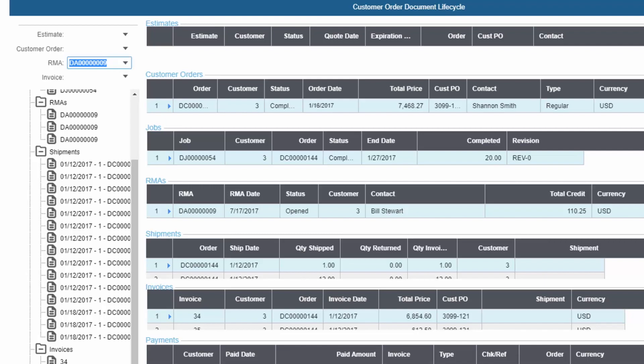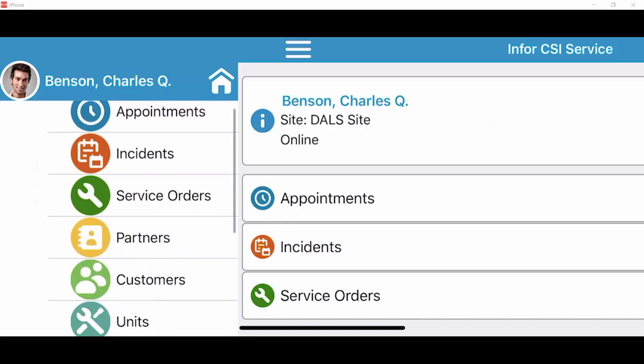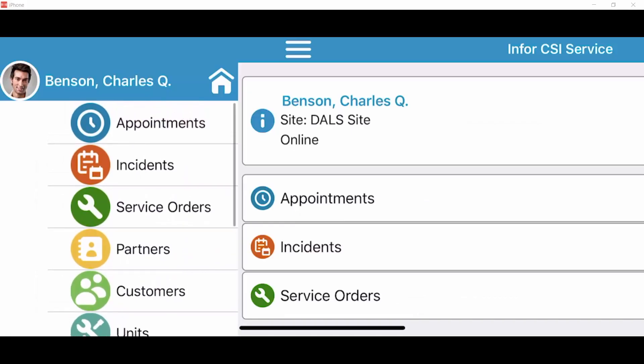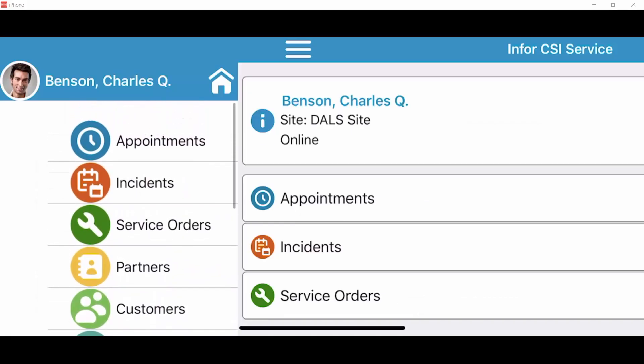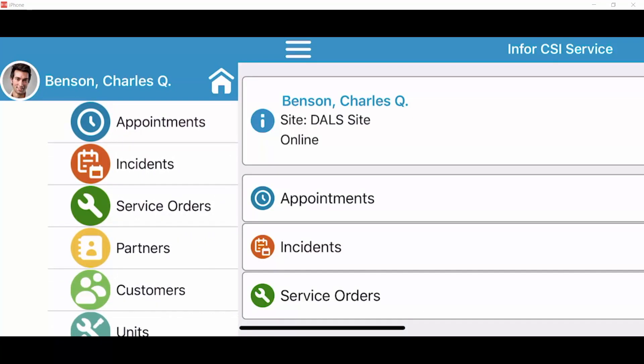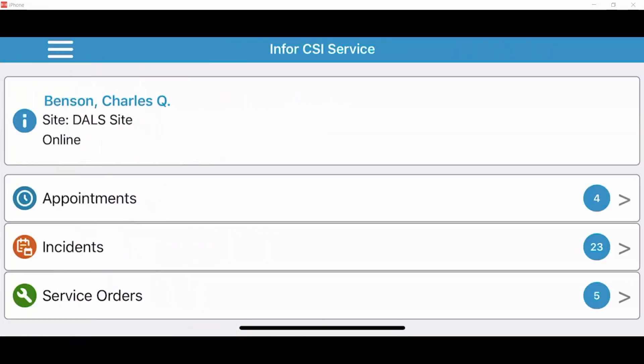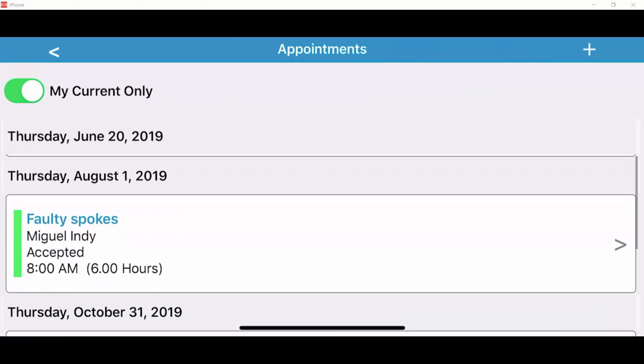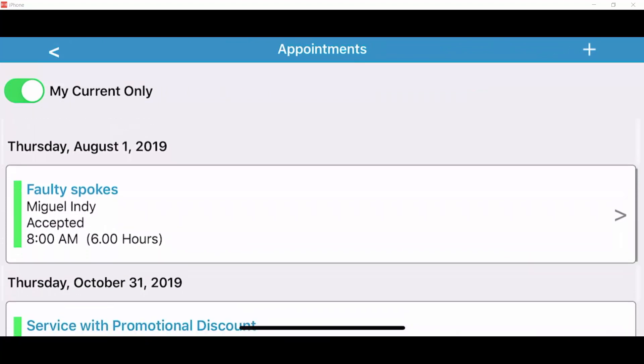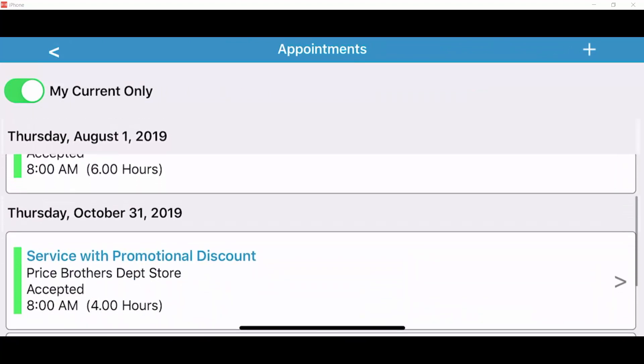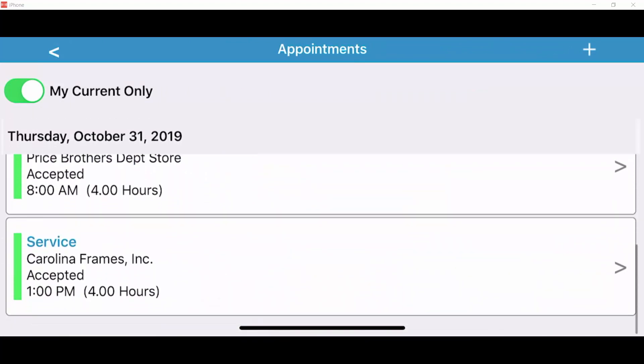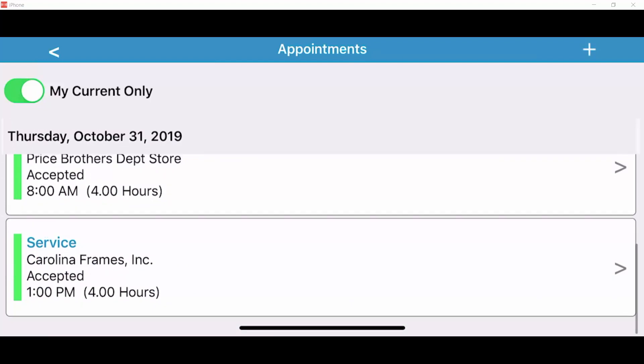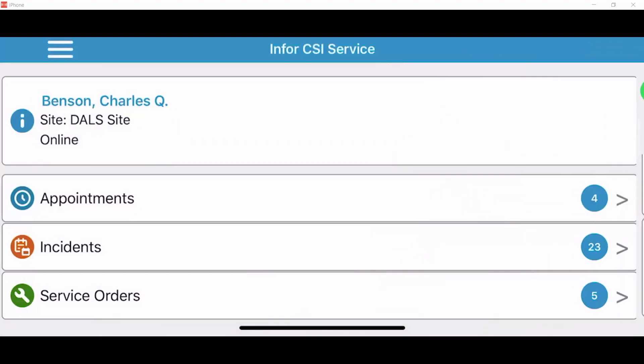While manufacturers generally have similar operations and finance requirements, some functions are essential due to the nature of the industry. Service management, quality control, and product configuration with guided selling are examples of this. While not every organization needs these capabilities, CloudSuite Industrial can provide this functionality.